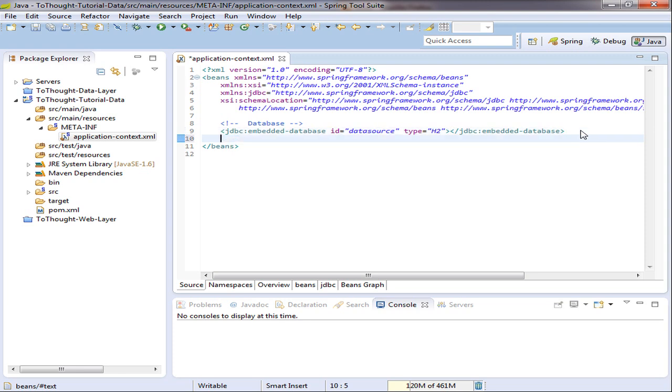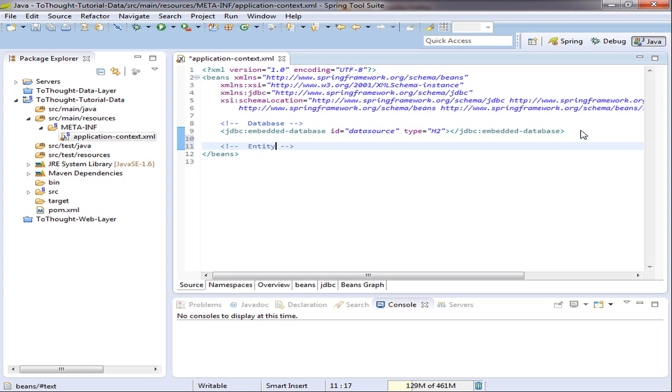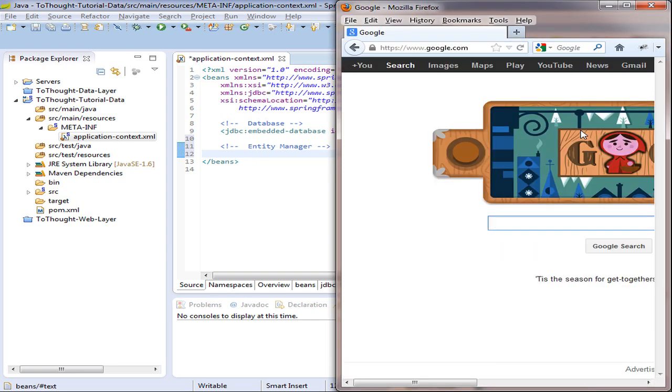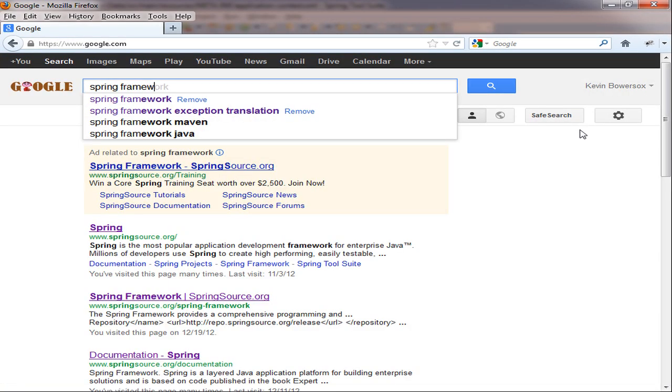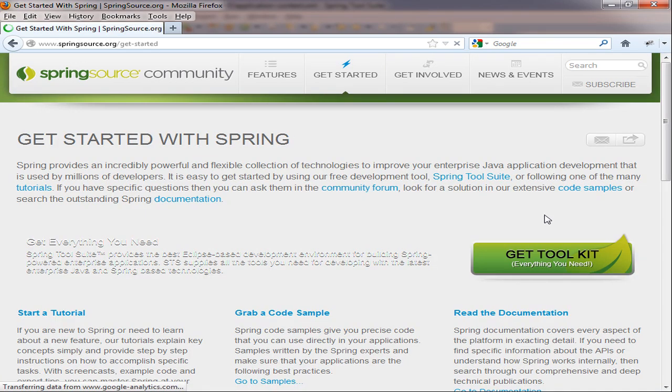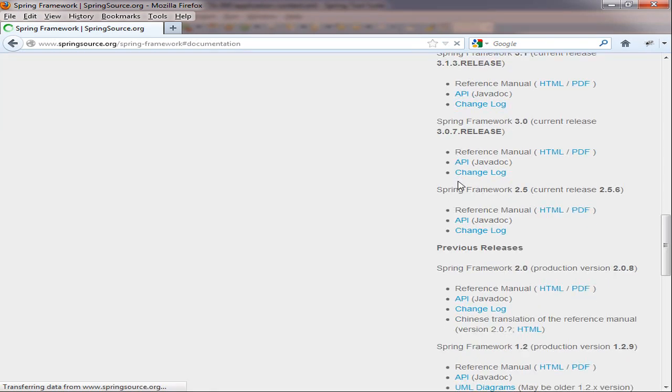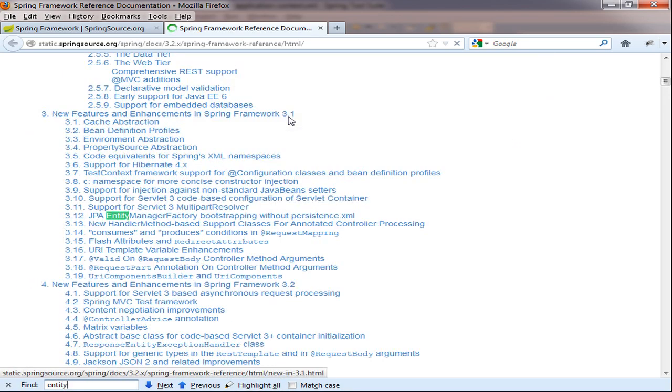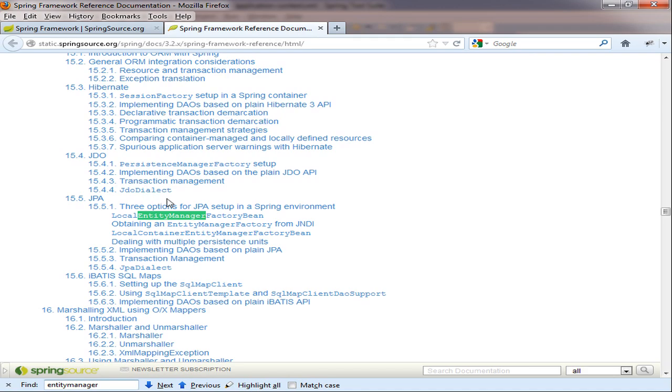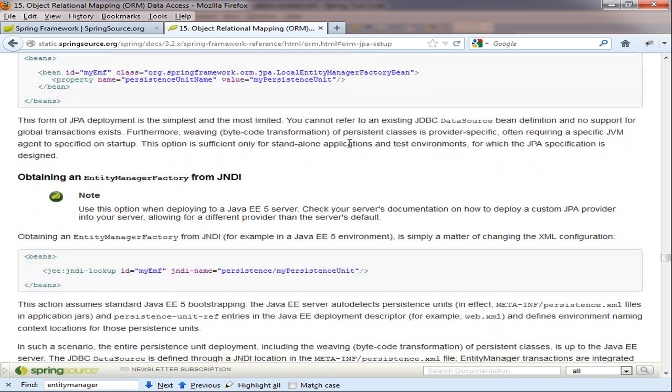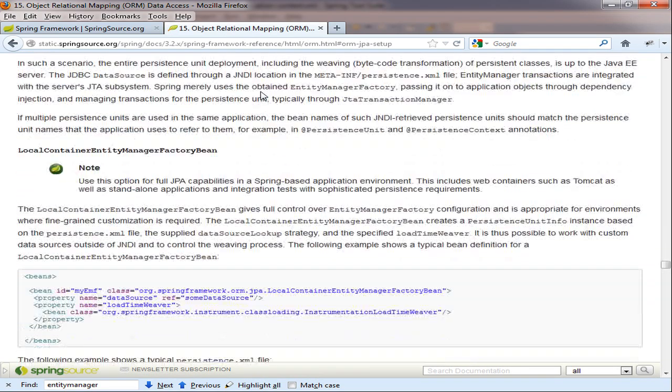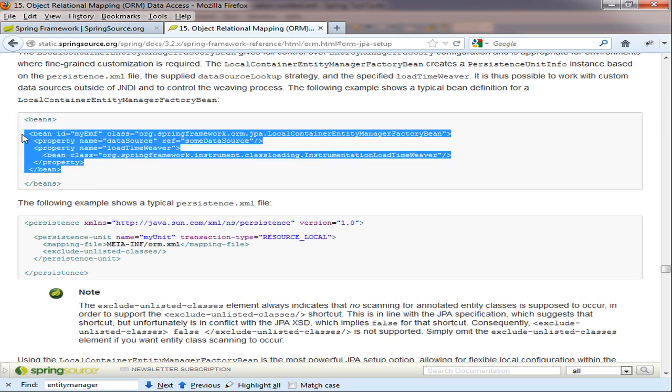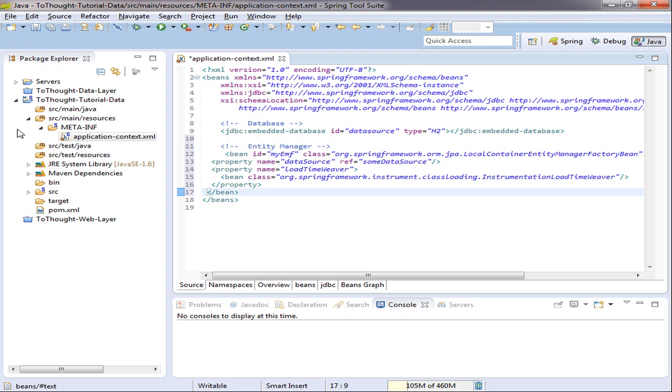Next, we'll need to configure our entity manager factory. And I'm going to consult Spring's documentation for the XML. So if we go to get started, you'll see read the documentation. We choose Spring framework. And on the right, we'll see we can choose the HTML version. I'm going to search for entity manager. And there are three options we have for entity manager factories. The option we will use is the local container entity manager factory bean. So I'm going to copy this snippet of XML.